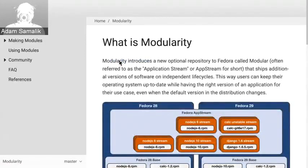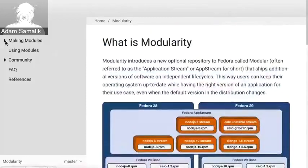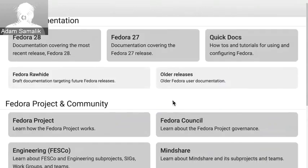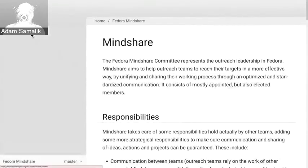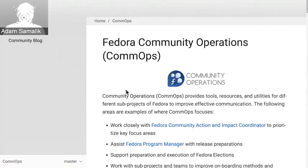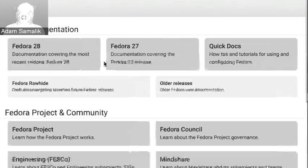I can go to the Fedora modularity site and see all the information here in the menus. The same is for mindshare — mindshare teams as well. We have one in community operation. And that's how the new site looks. Now we should have a look at how it works and how to make contributions to it.